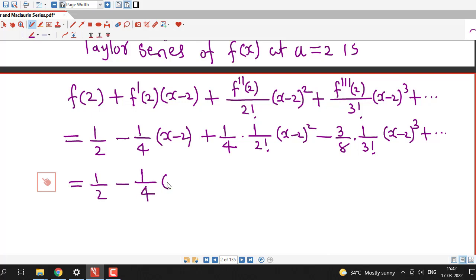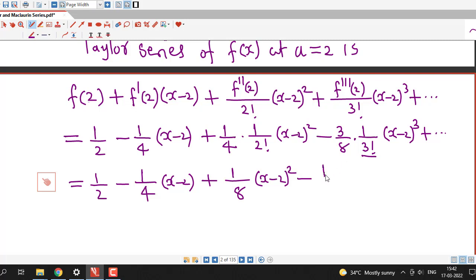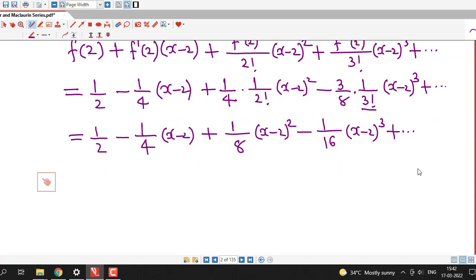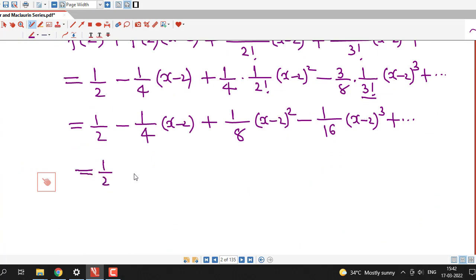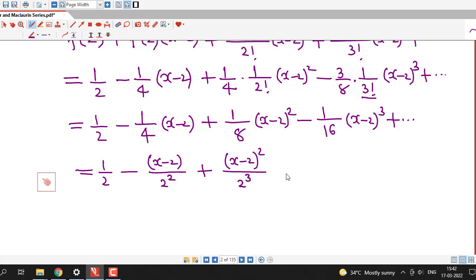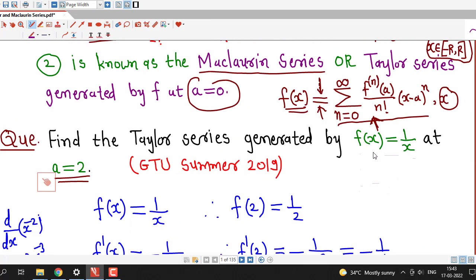Simplifying each term: the series becomes 1 over 2 minus 1 over 4 times (x minus 2) plus 1 over 8 times (x minus 2) squared — since 2 factorial is 2 — minus 1 over 16 times (x minus 2) cubed — since 3 cancels with 3 factorial leaving 16. We can observe the pattern in the coefficients and rewrite this as: (x minus 2) divided by 4 (which is 2 squared), plus (x minus 2) squared divided by 8 (which is 2 cubed), plus (x minus 2) cubed divided by 16 (which is 2 to the fourth). This is the Taylor series of f(x) equal to 1 over x at a equal to 2.